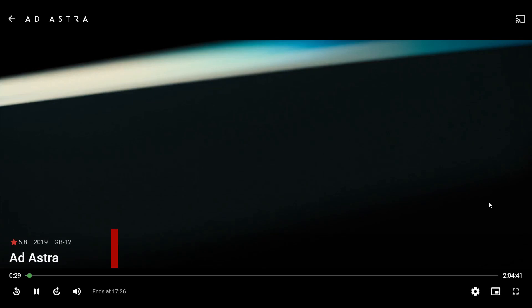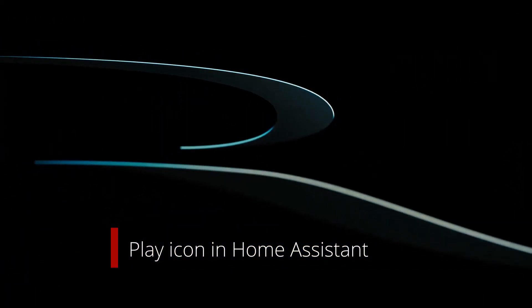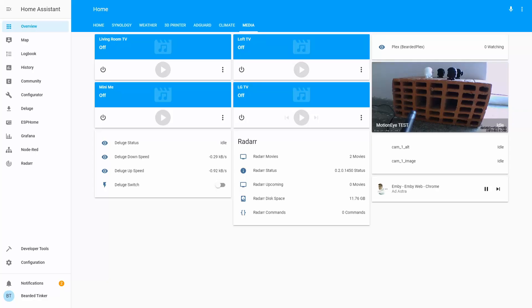We can press play and it will continue to play. We have now finished both the installation of the Emby media server and the integration with Home Assistant.